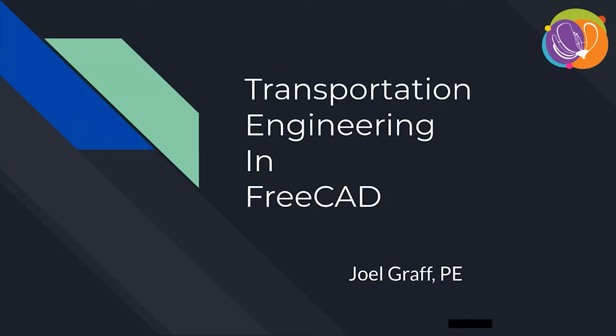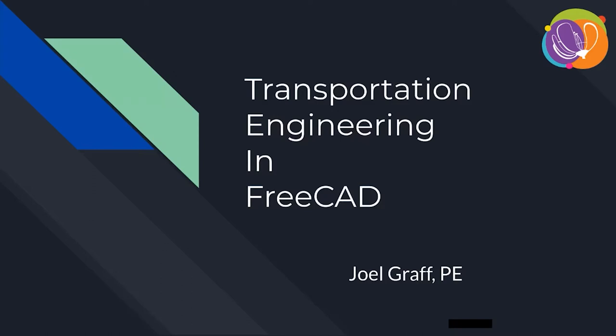Alright, my name is Joel Graf. I'm a licensed professional engineer in the United States, and I work in Transportation Engineering, Highway Design, Traffic Signal Maintenance. I've done a number of things in the course of my career. And a couple of years ago, where I work, we started getting into 3D design for highway systems.